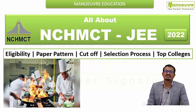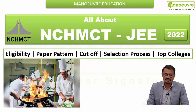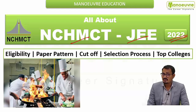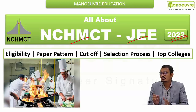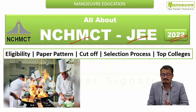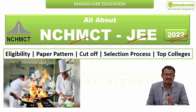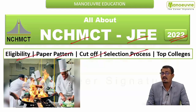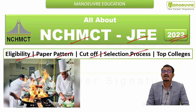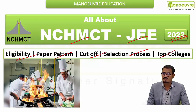Hello guys, welcome to today's video. Today we'll talk all about the NCHMCT JEE 2022. If you are looking for 2022, it is very important to have complete details about the eligibility criteria, paper pattern, cutoff, selection process, and the top colleges that accept the NCHMCT JEE score.